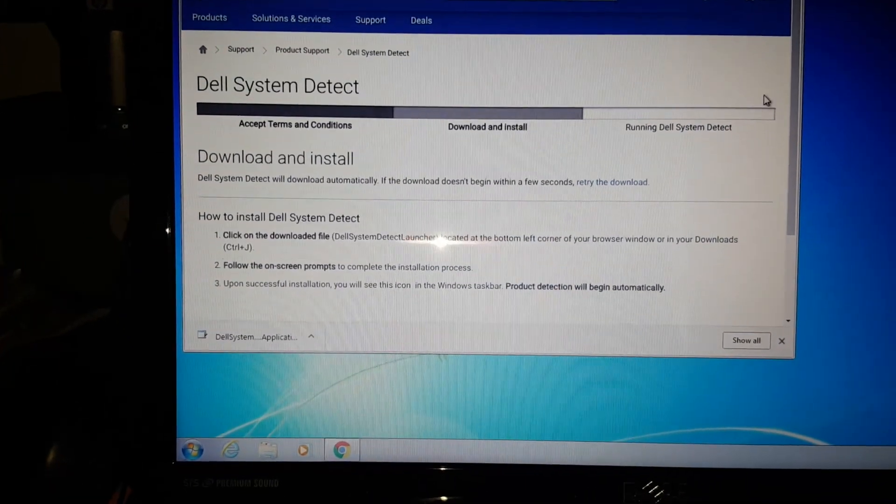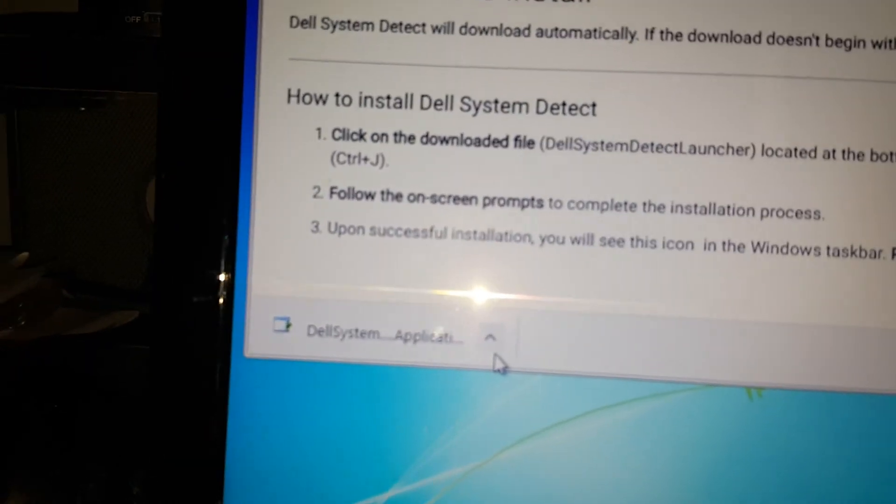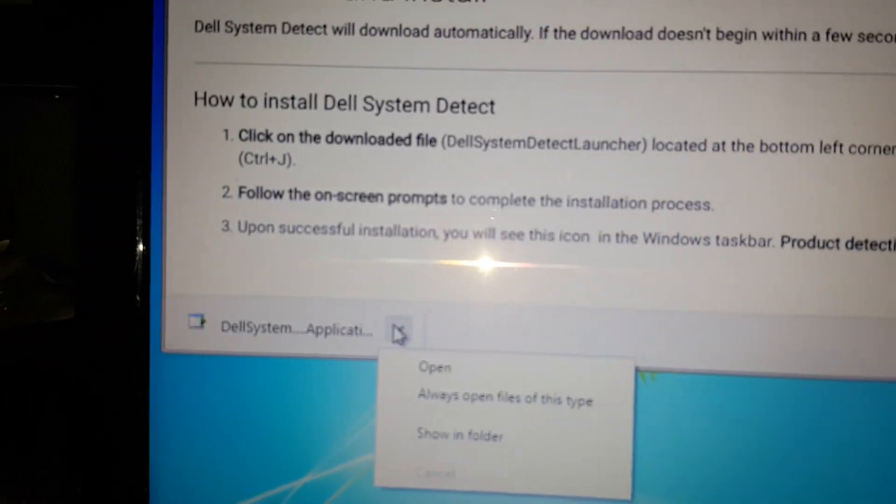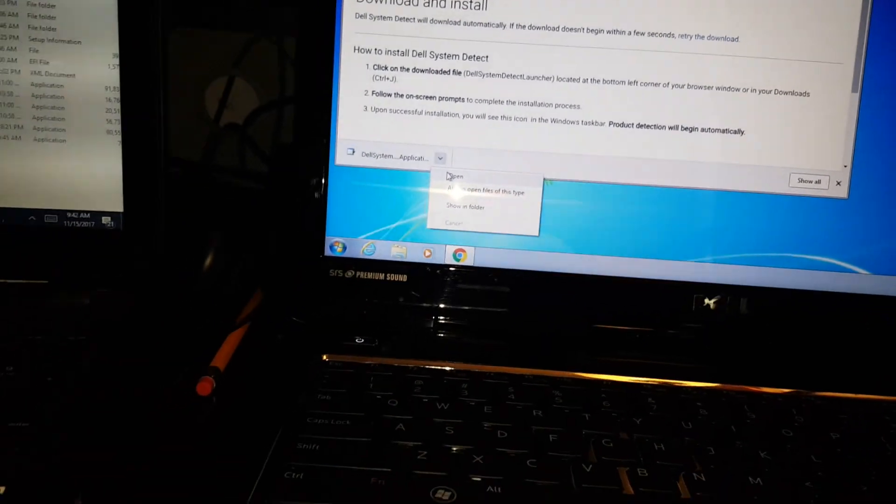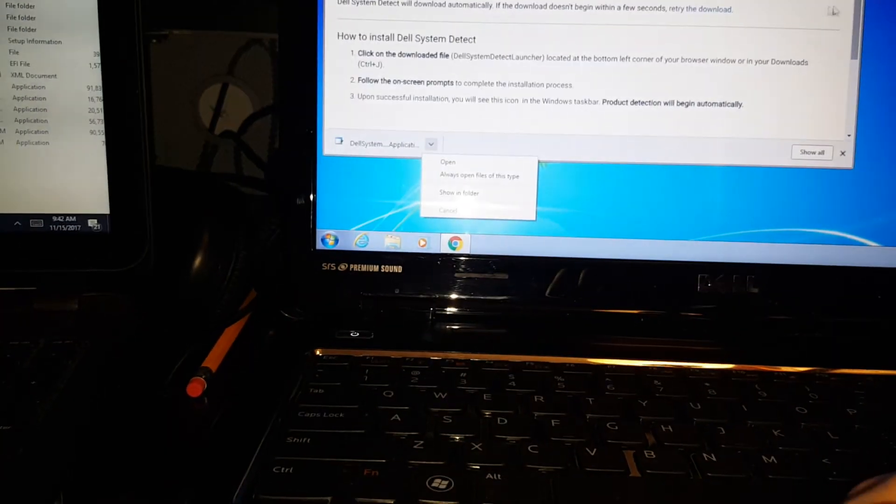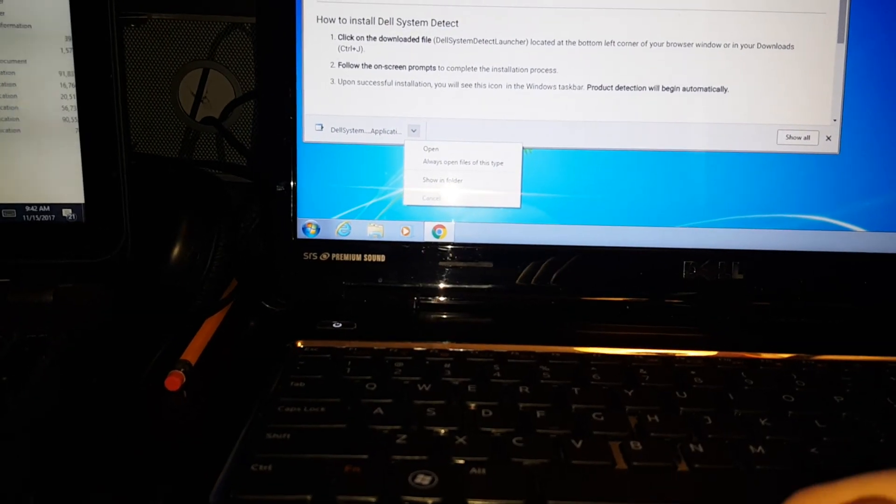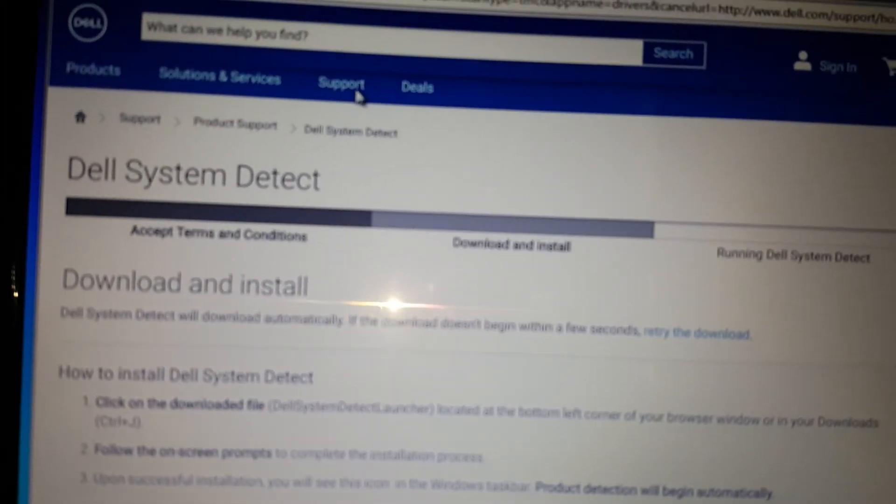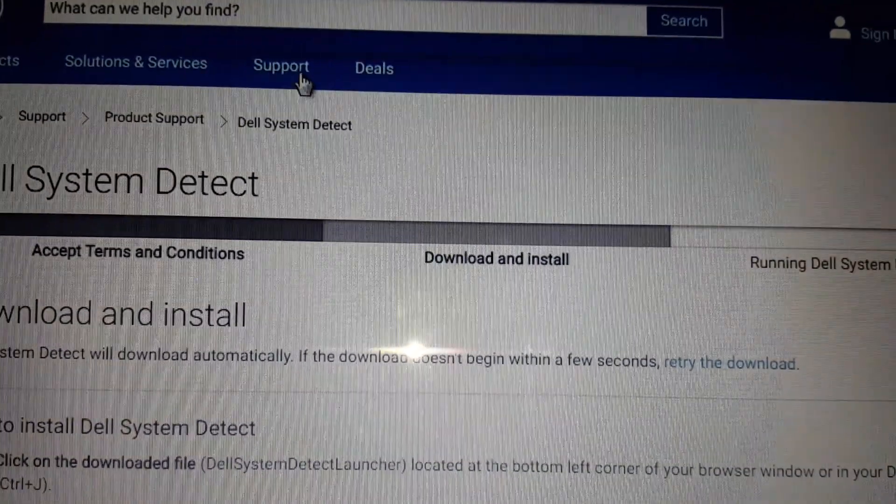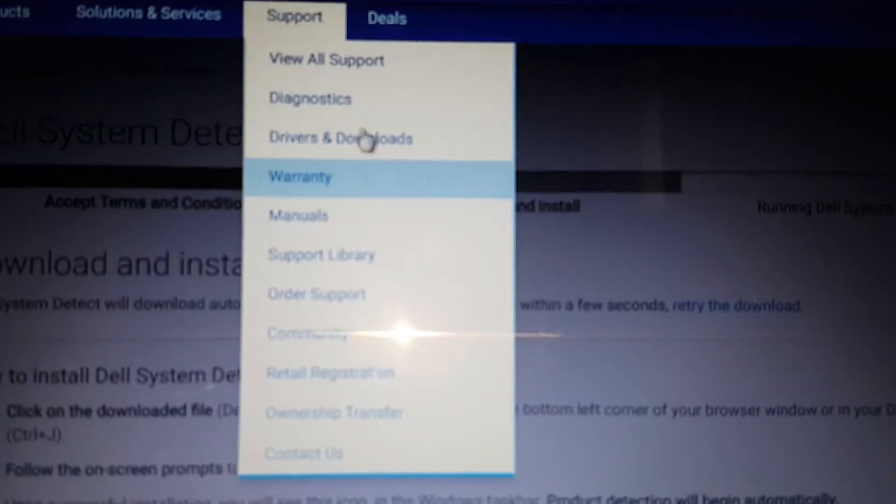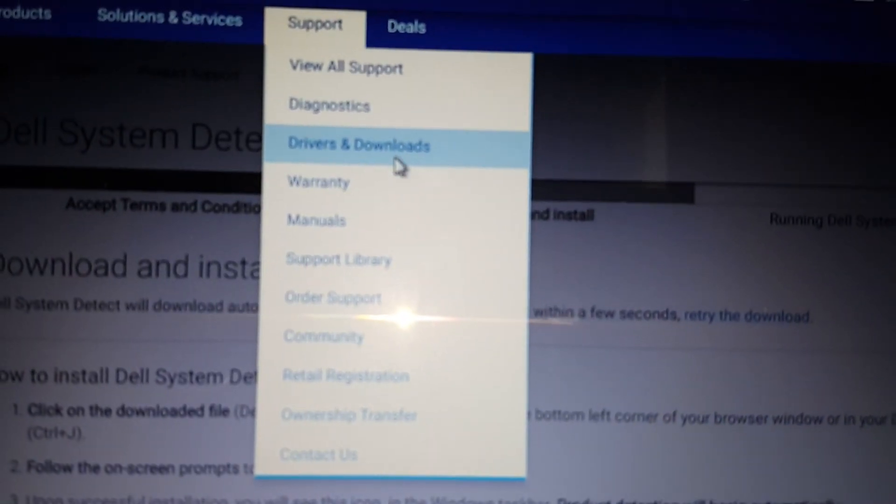The application comes down. What you can do is open and install. Then from there it's gonna detect your operating system. But in case it doesn't, or if something comes up, you can also just go to Support and where it says Drivers and Download.